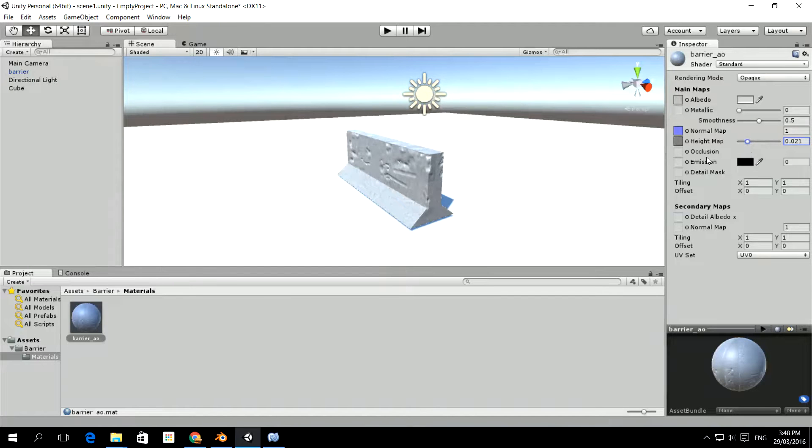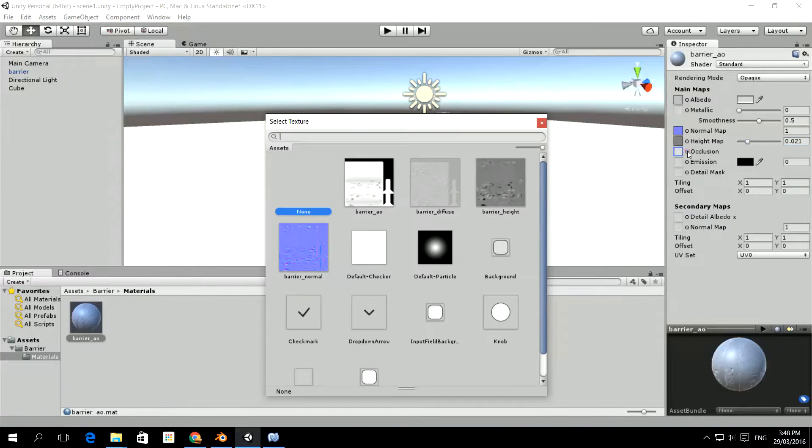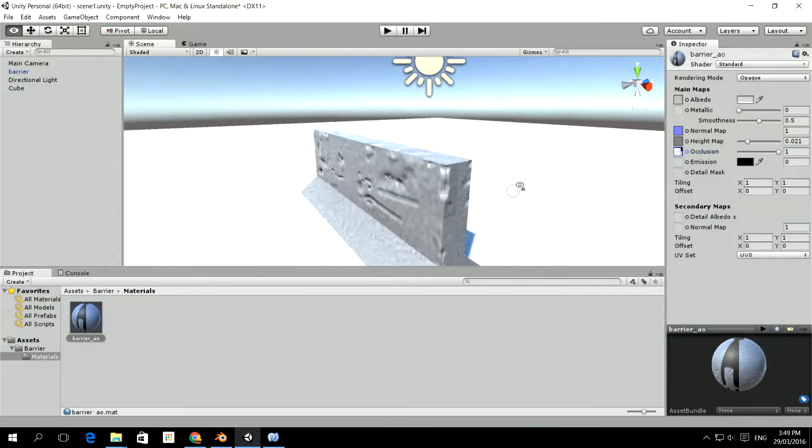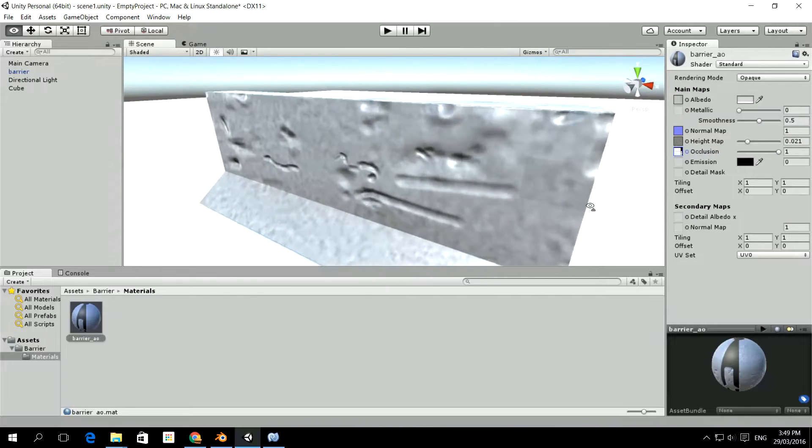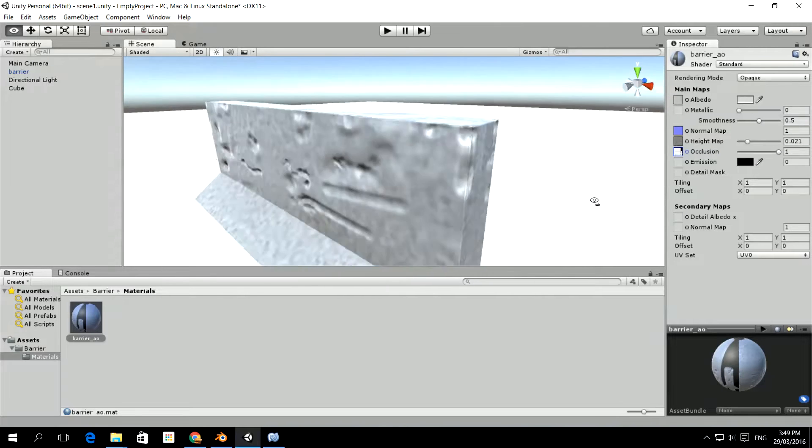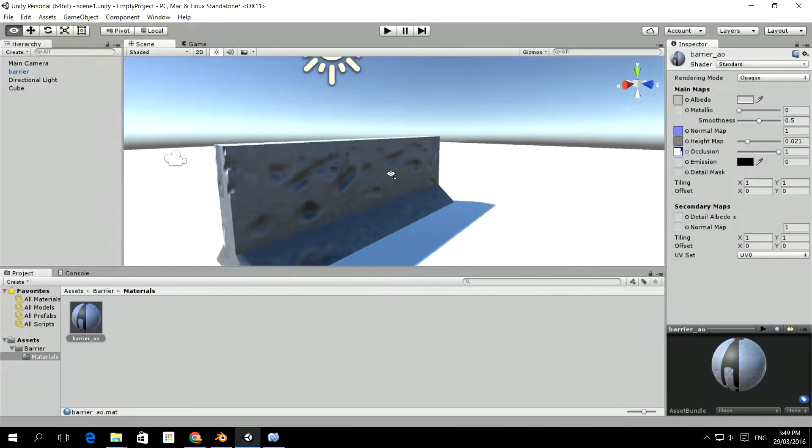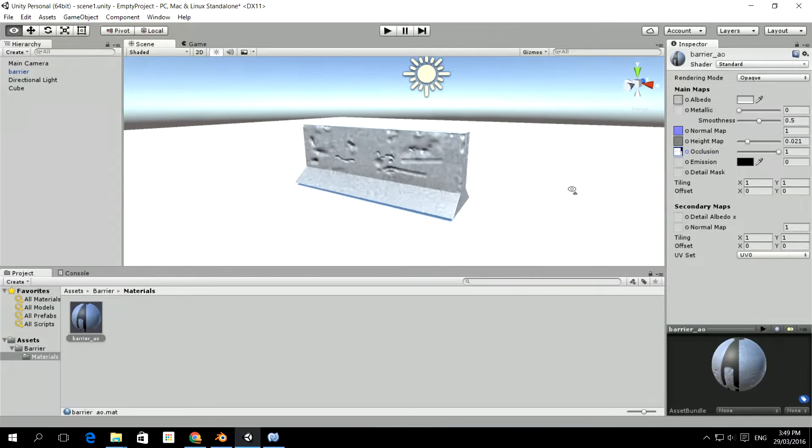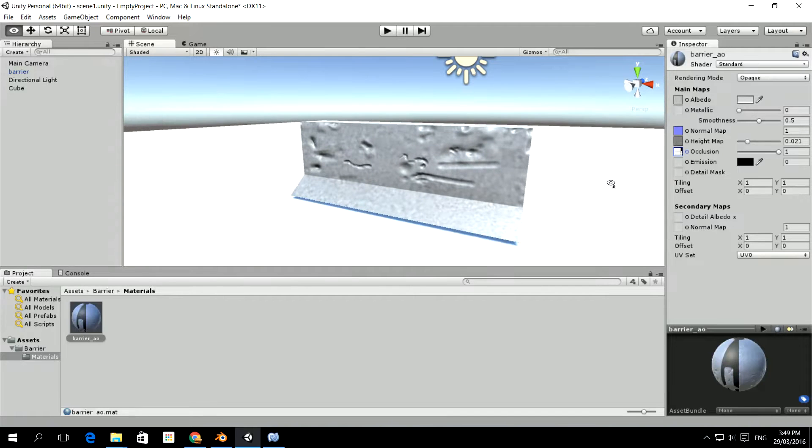And we also created an occlusion map, which is the ambient occlusion. So we called that one AO. And all of a sudden, from what was more or less a pretty simple looking model, we have a fairly impressive setup.